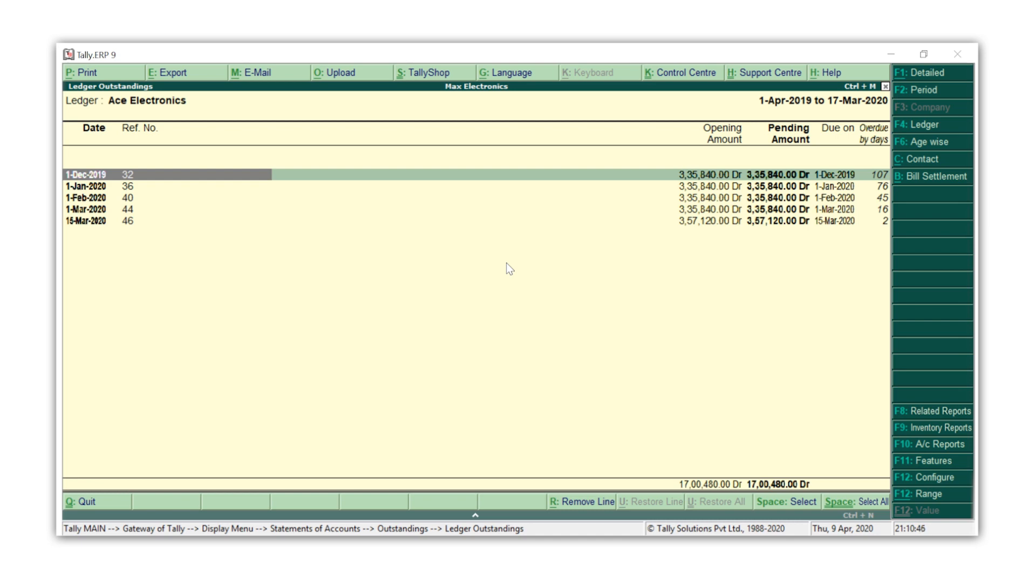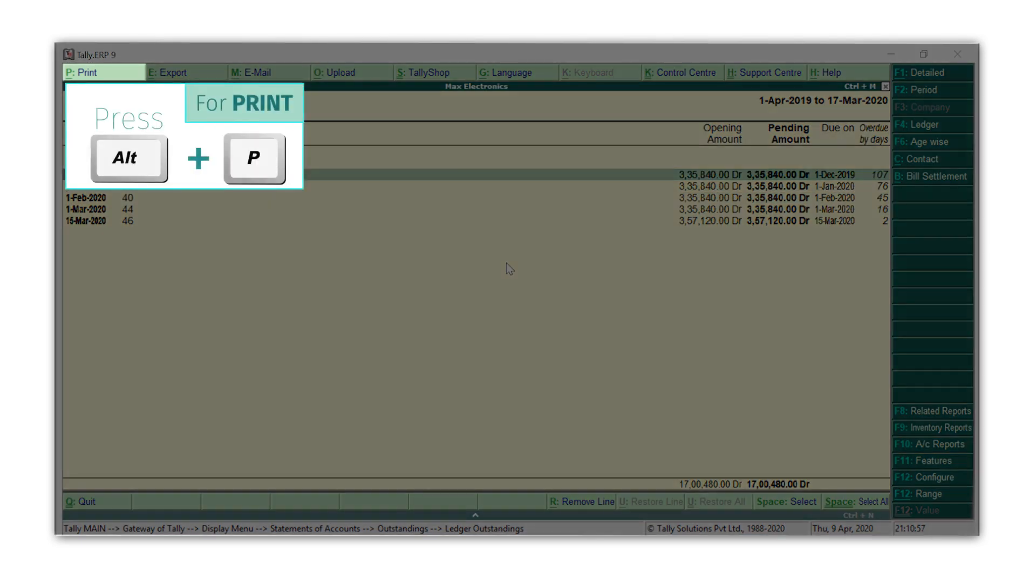The next feature we will learn about is sending a reminder letter from Tally. It is one of the conventional practices to follow up with the customer to get the bills paid faster. To print a reminder letter, press Alt+P.